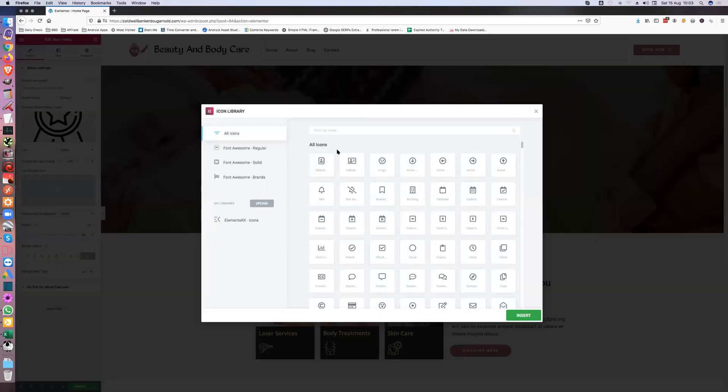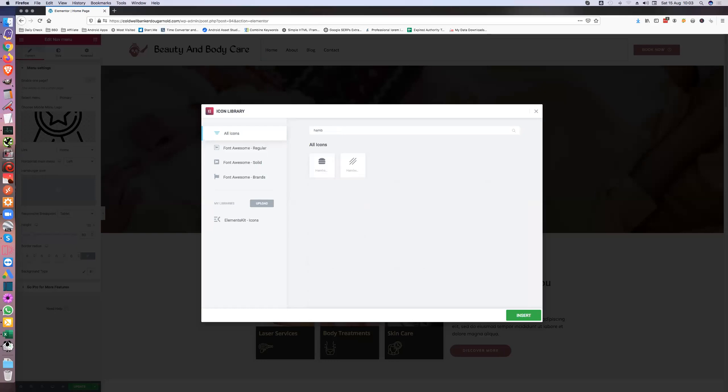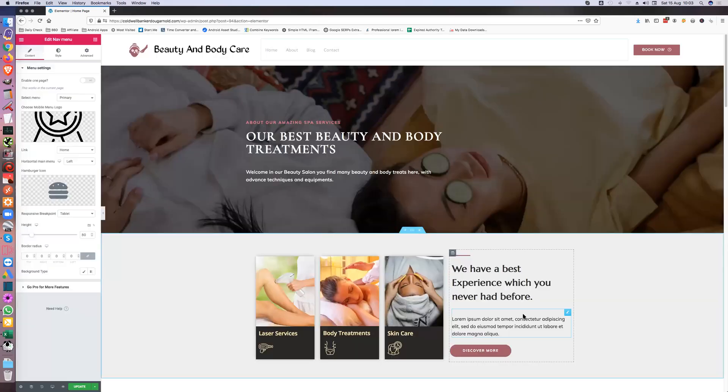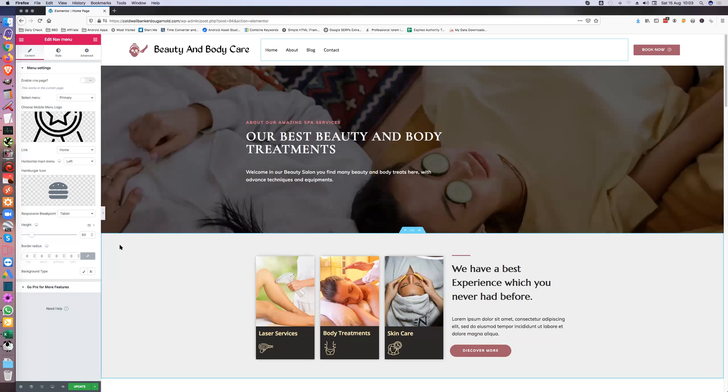So yeah, hamburger icon. It brings you up to the icons thing so you just choose it. Hamburger, that'll do. Not exactly the one that we wanted but that'll do for now. So that's how it would show on mobile.